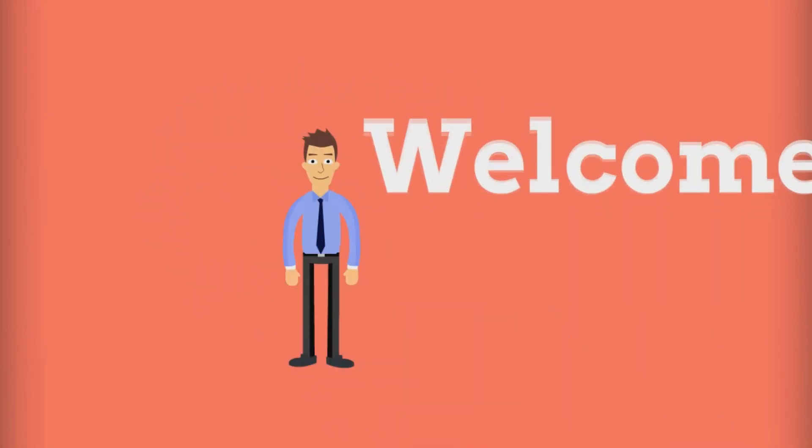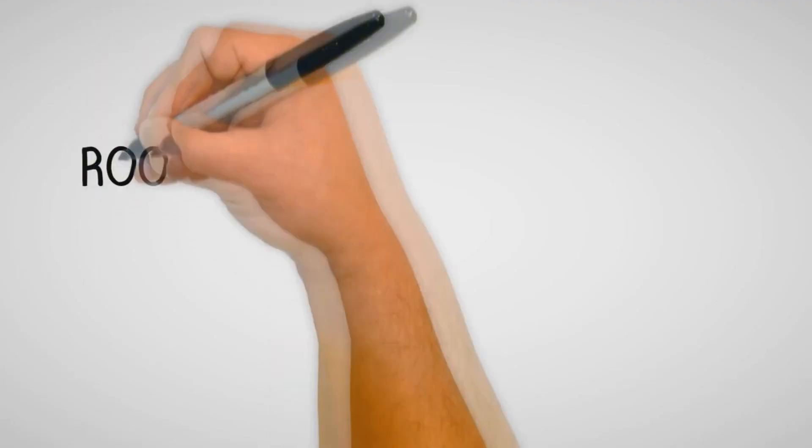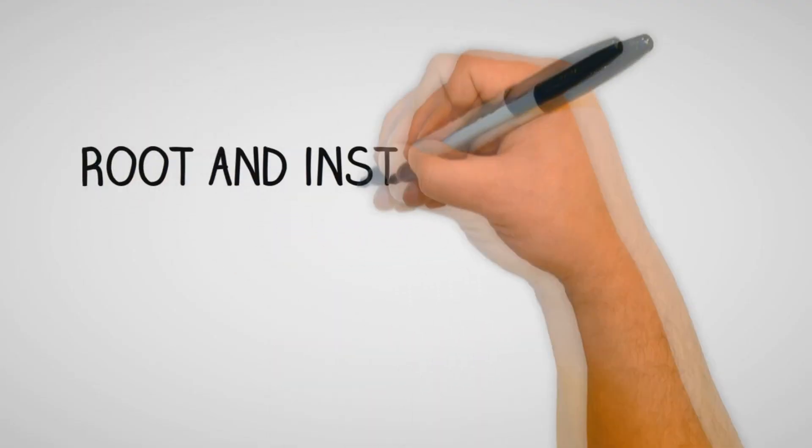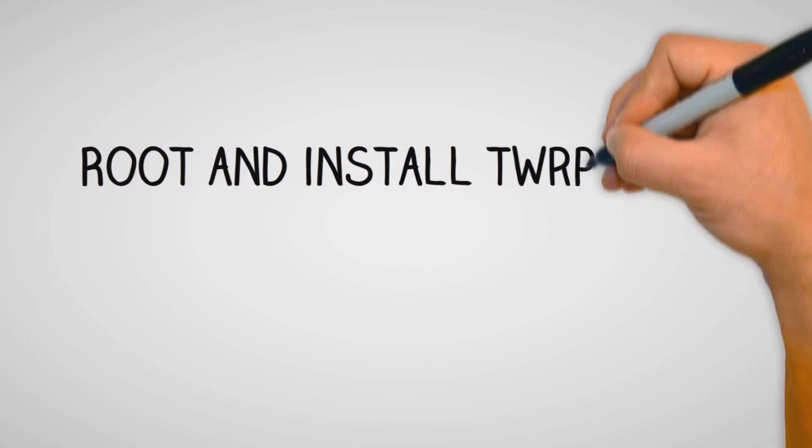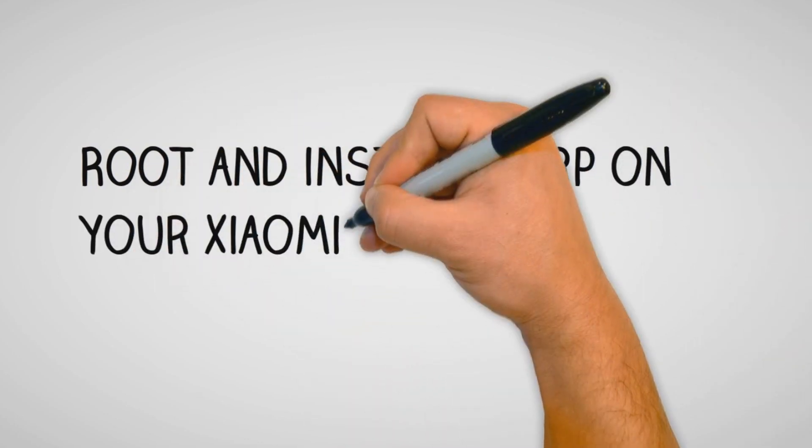Hey guys, in this video I will show you how to root your Android and install the custom recovery. Watch this video till the end and let's get started.